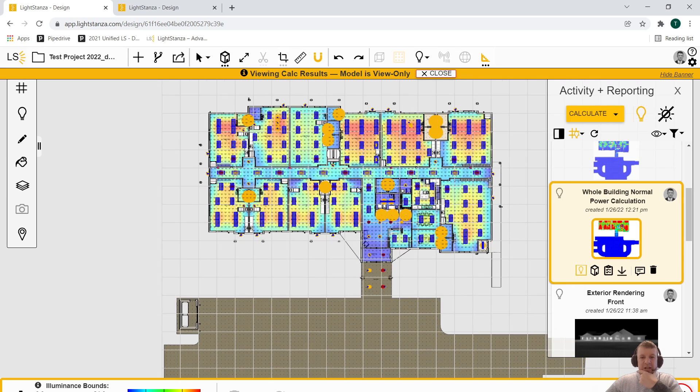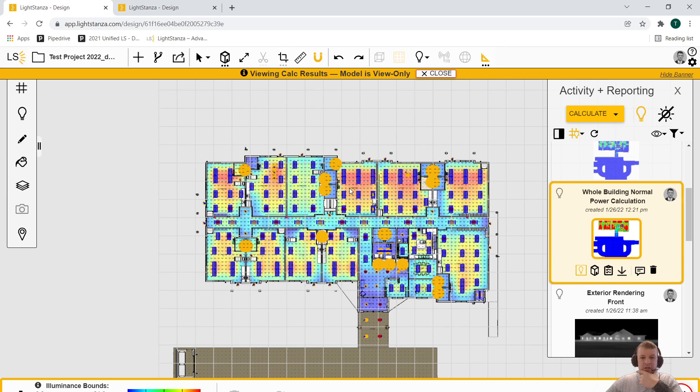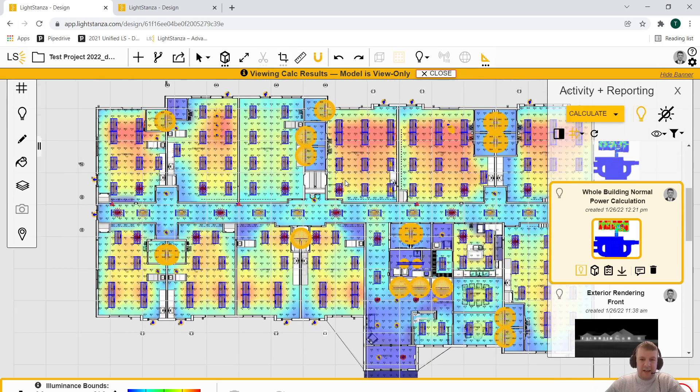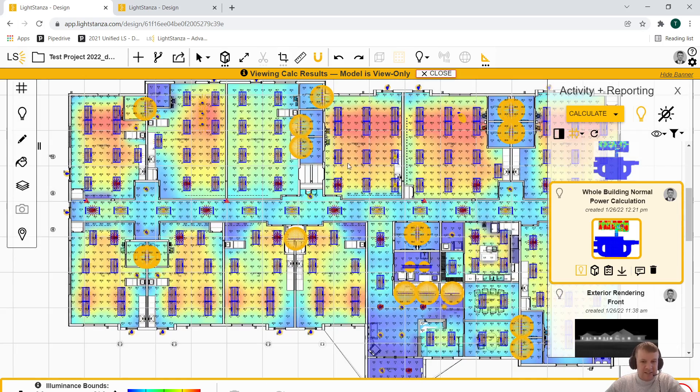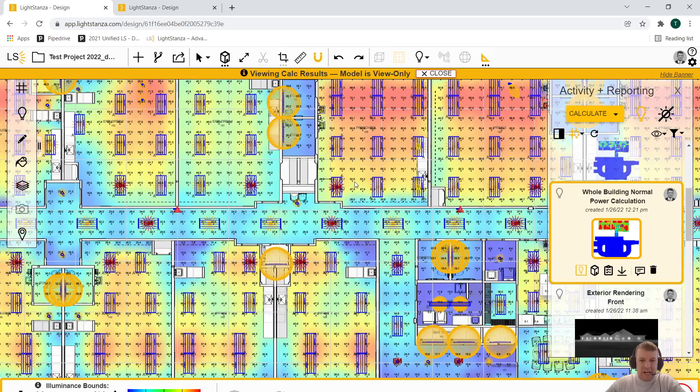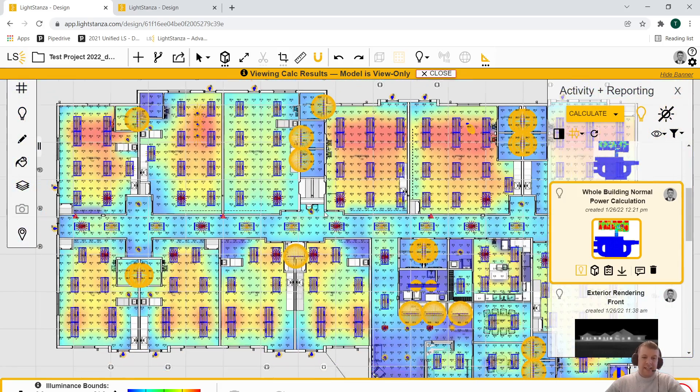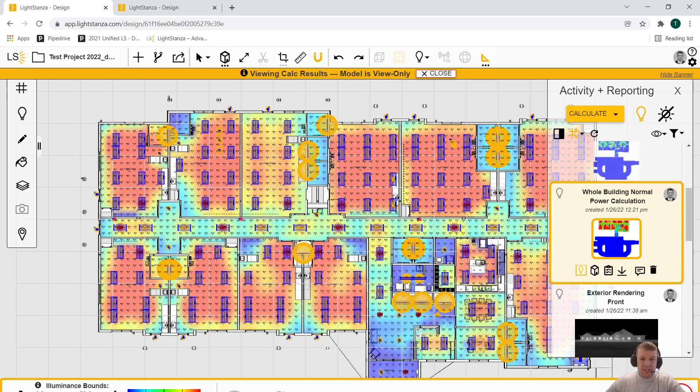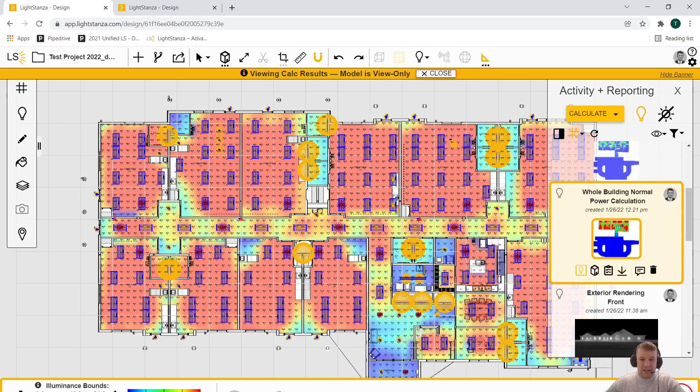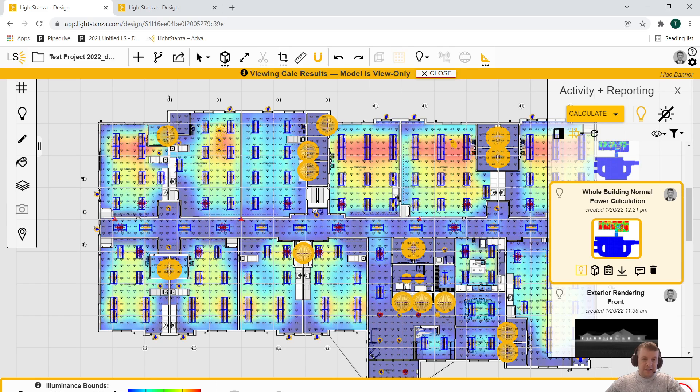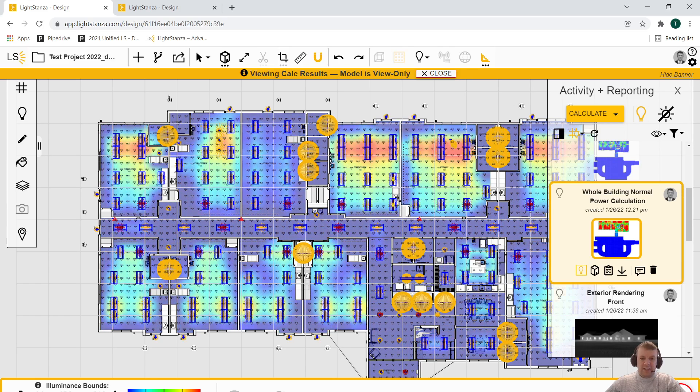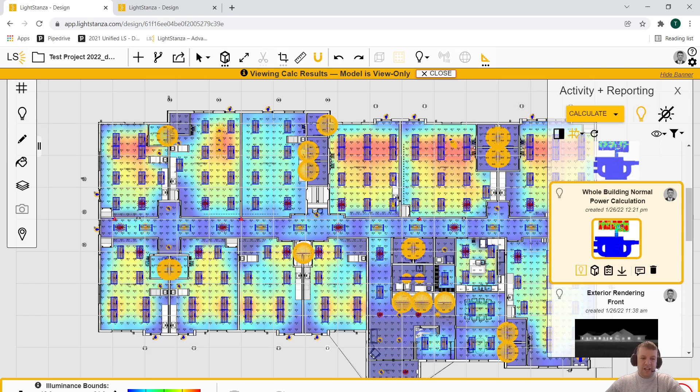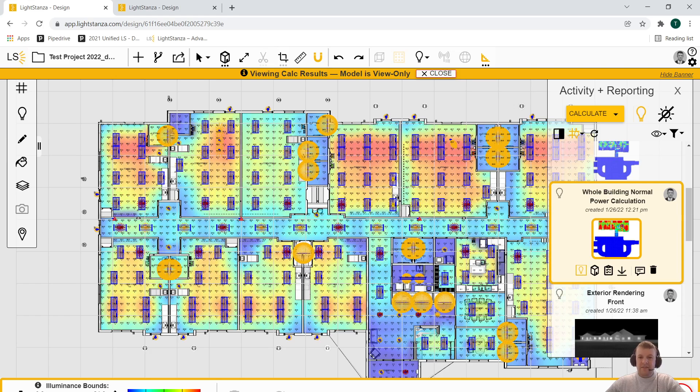You can see it's starting to populate here. We've got some colors for a heat map showing our light intensities, foot candle intensities, and we also have our calc points there as well. Keep in mind that I can change the way that this looks on the fly just by adjusting the slider here. I can adjust this to reflect the story that I'm trying to convey to my client very easily.